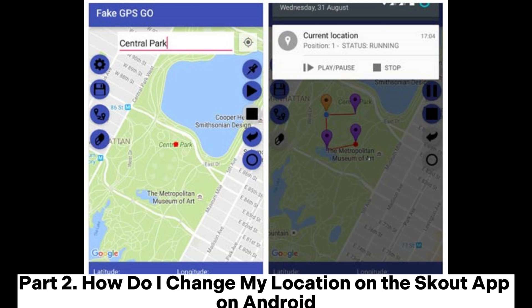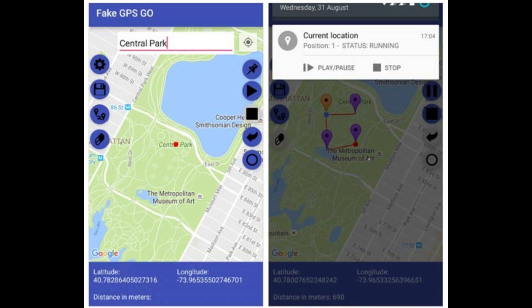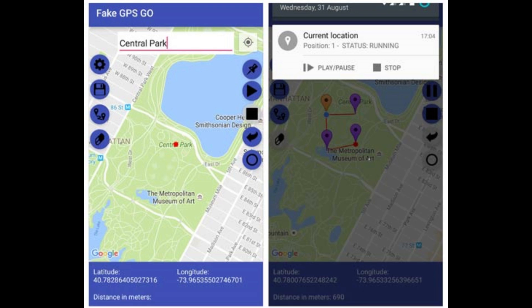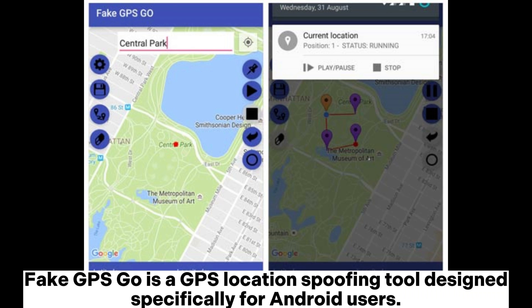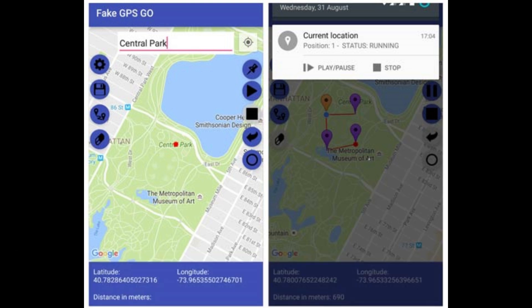Part 2: How do I change my location on the Scout app on Android? Various location spoofer apps from the Google Play Store can change Scout location on Android. Below are the two simplest ways. 2.1: How to change Scout location using Fake GPS Go. Fake GPS Go is a GPS location spoofing tool designed specifically for Android users. With a simple interface and intuitive operations, it allows you to change your Scout location to anywhere in the world quickly.